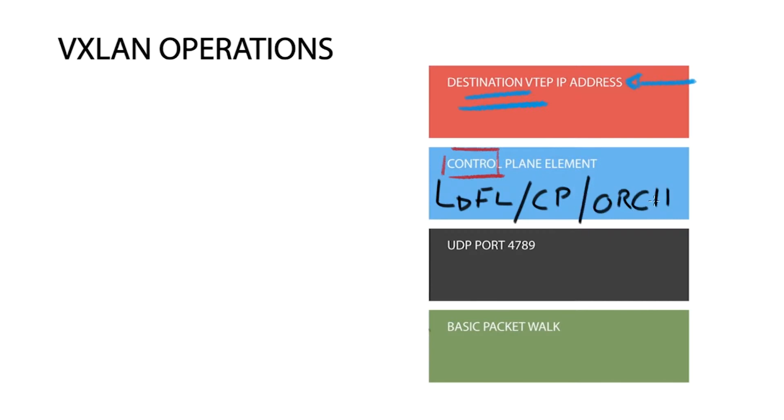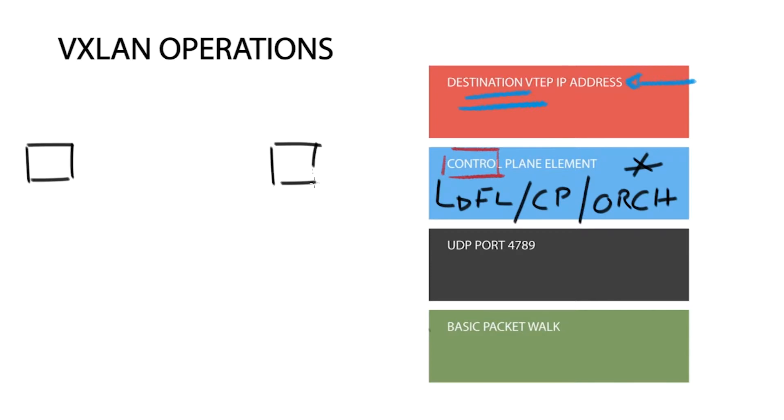Once the ingress VTAP has this information, it sends the packet onto the network to reach the remote VTAP. The ingress device, which can either be a hypervisor or for example a leaf switch implementing the overlay virtual network, adds a number of headers.